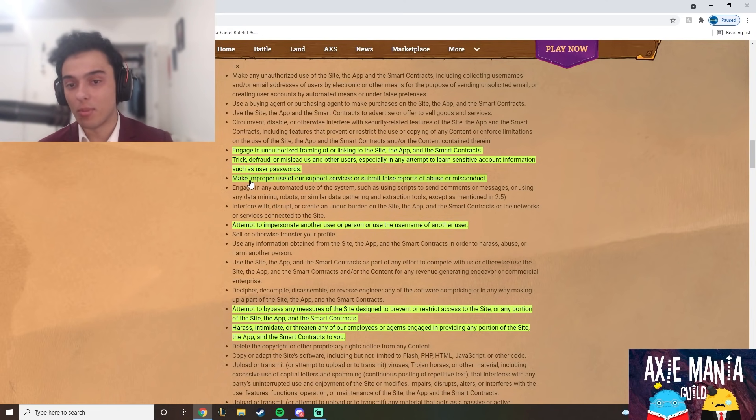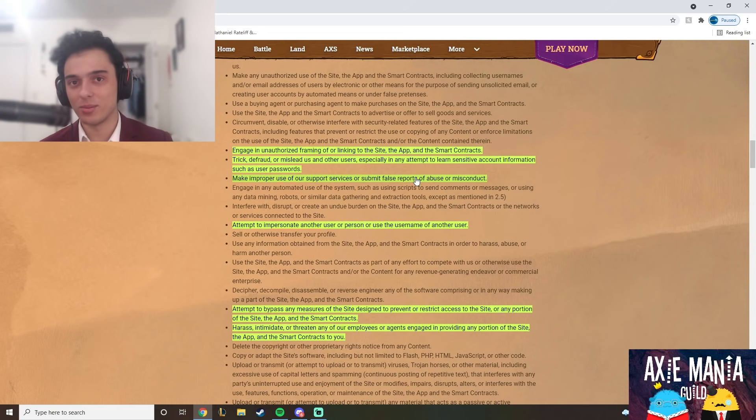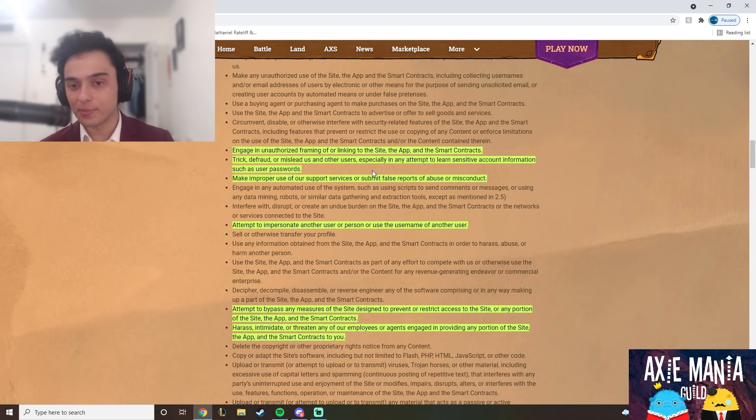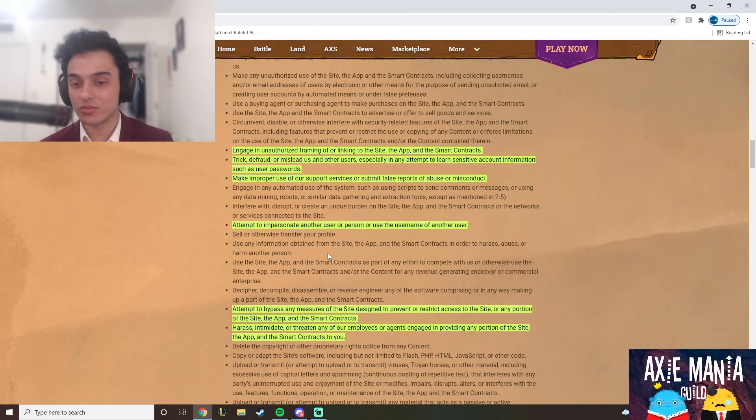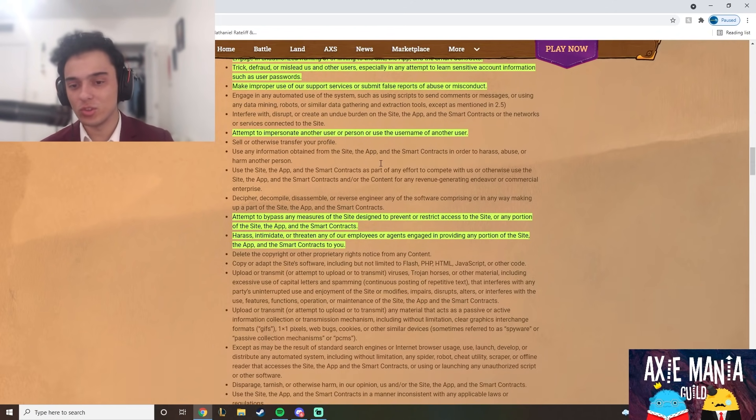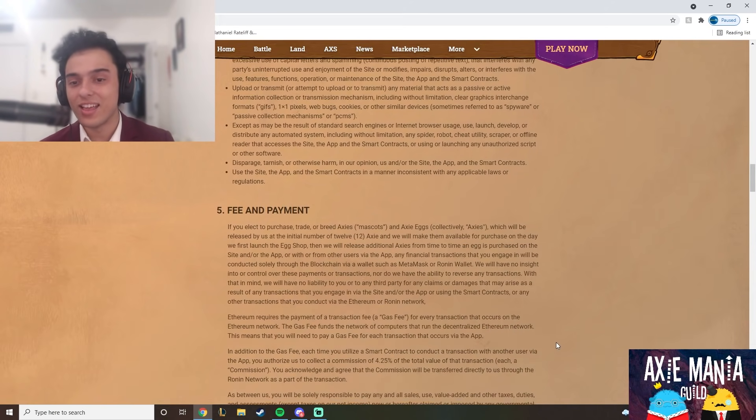You cannot make improper use of support services, so you can't just go to support and say 'hey this guy's breaking the rules please ban him' even though he didn't do anything. You can't trick, defraud, or mislead people. This is all scamming - you cannot scam people in Axie Infinity. They actually have rules against that.